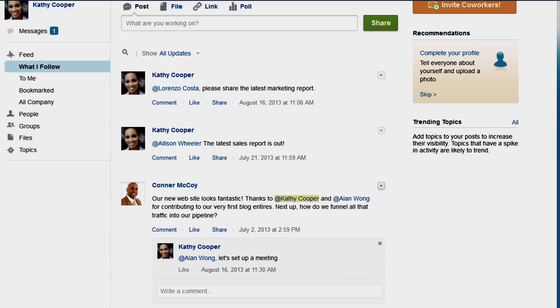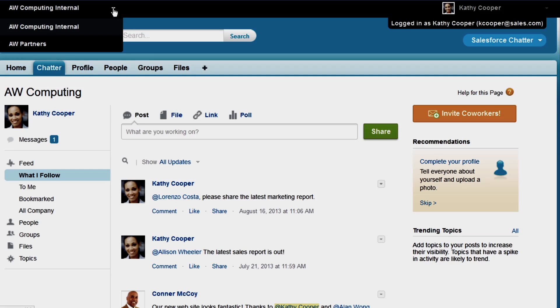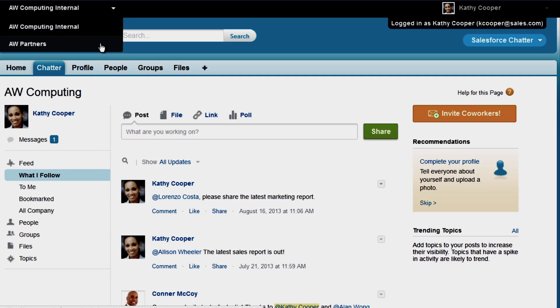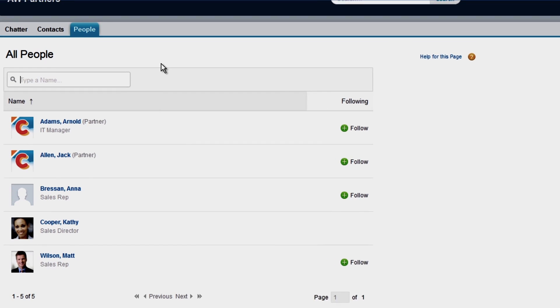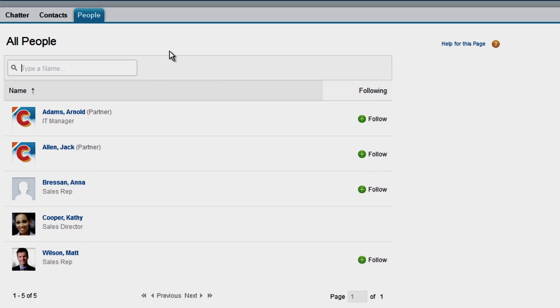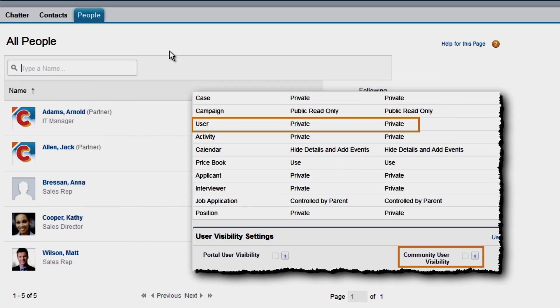Now that we've set up our internal users with the proper visibility, let's set up manual sharing so Kathy can collaborate with external users in the partner community. On the People tab in the partner community, Kathy can see those below her in the role hierarchy and any partner records they own. However, since we disabled the user visibility settings earlier, the partners cannot see Kathy or any other users.